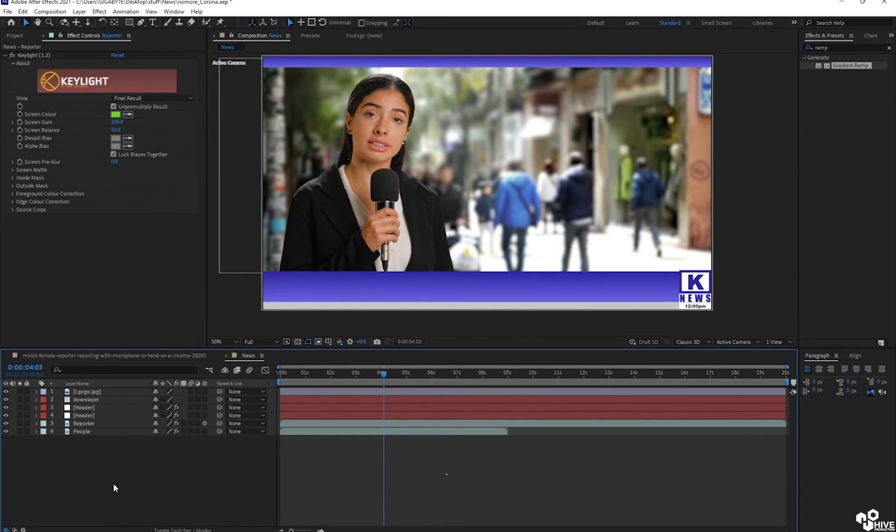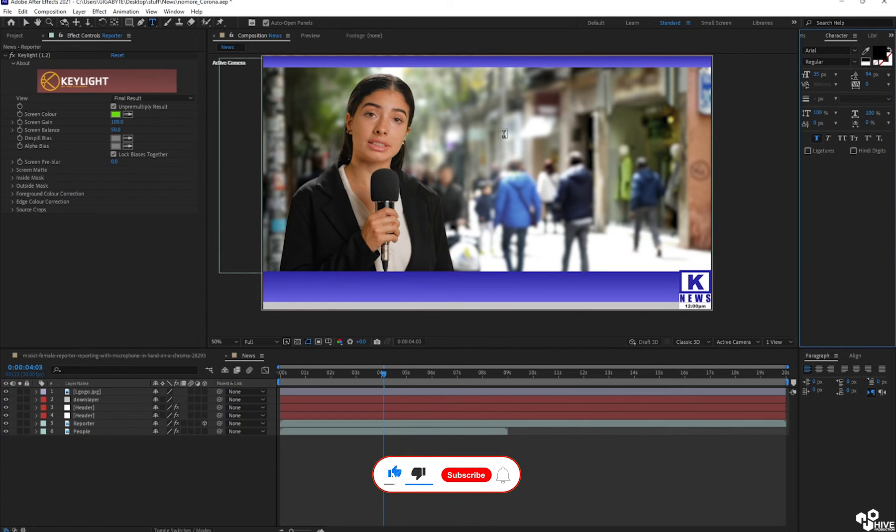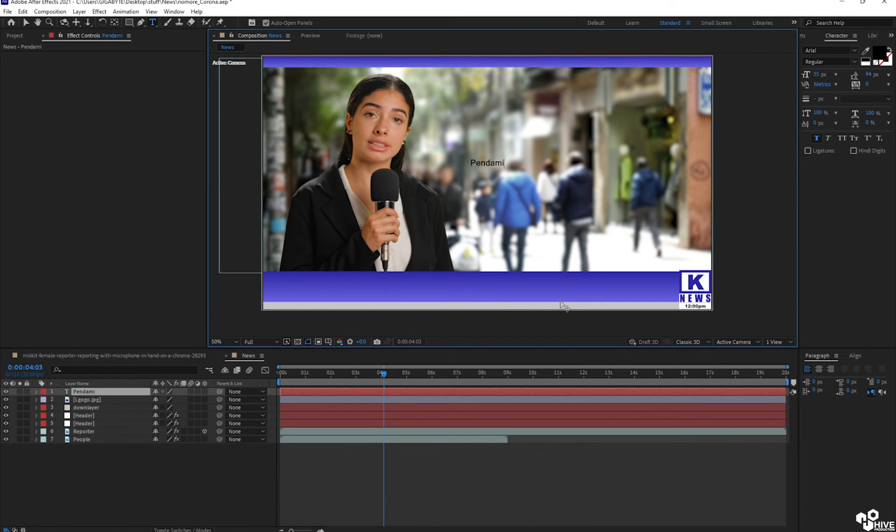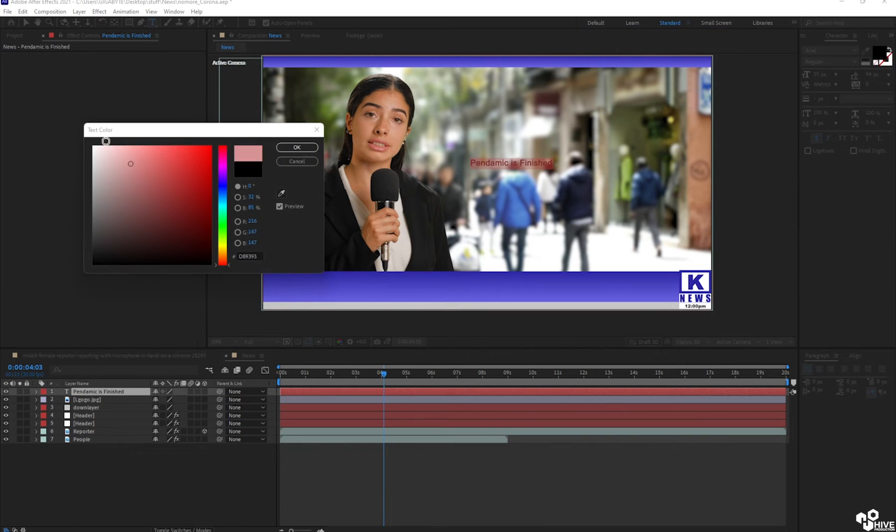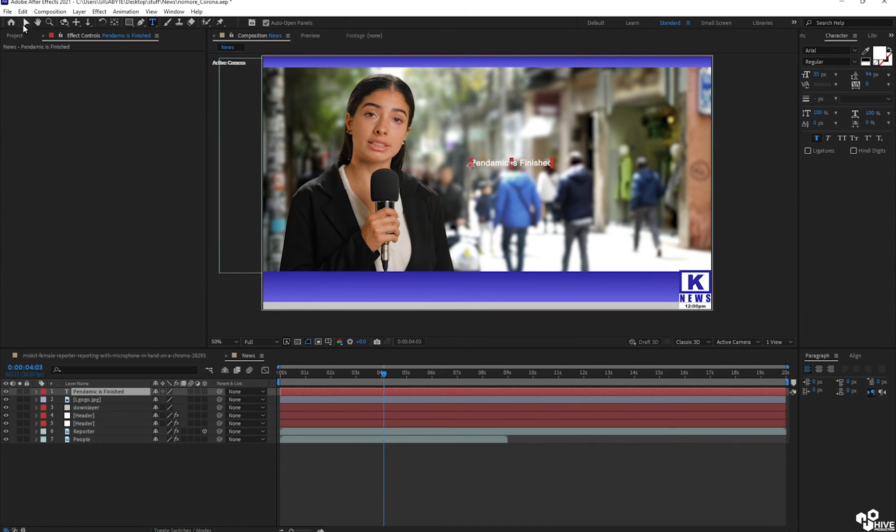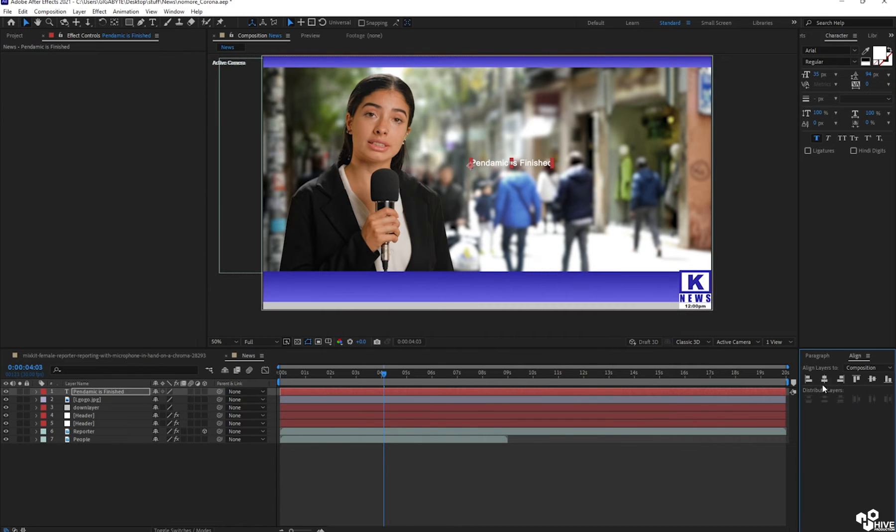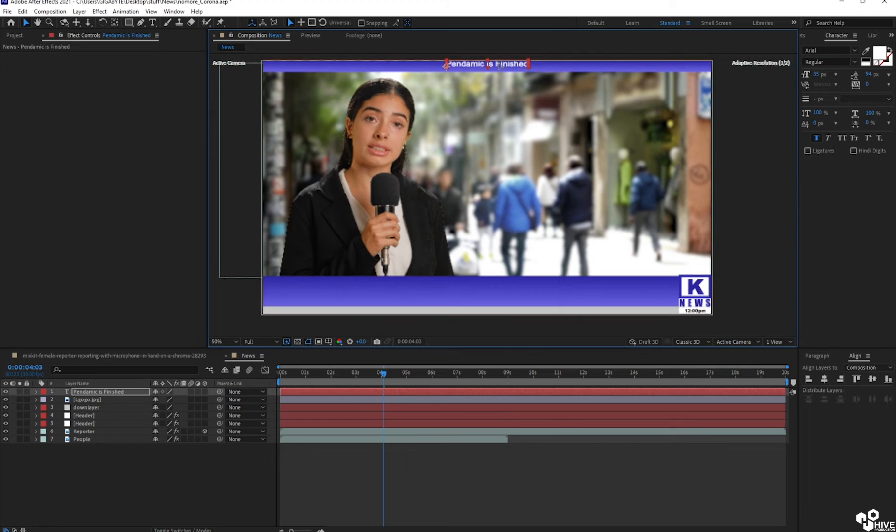After that, just take the text tool and I'm going to write my text which is pandemic is over or is finished. It's good news. So let's give the white color because black is not visible. I'm going to select my pandemic text, center align, and I will place it on the top of this header.